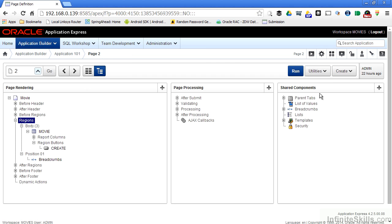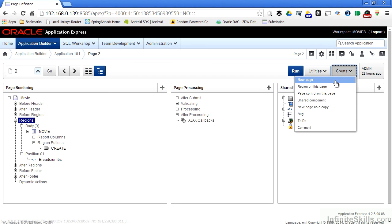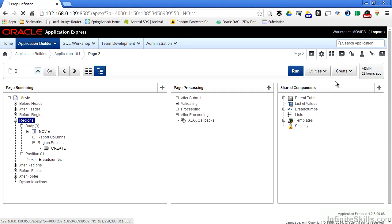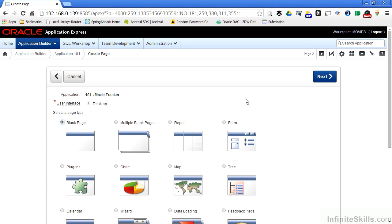At any time, I can also use the create dropdown box here to say I want to create a new page. For this example, I'm going to create a brand new page with a form region on it.